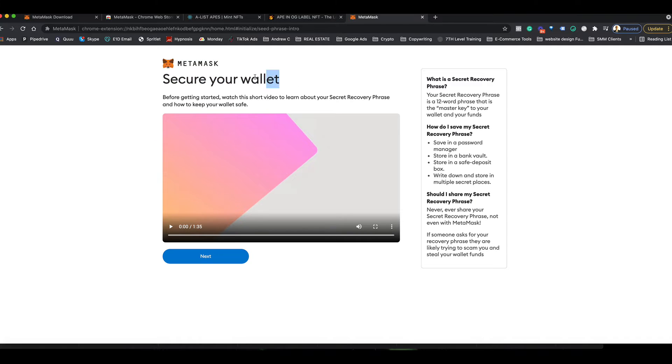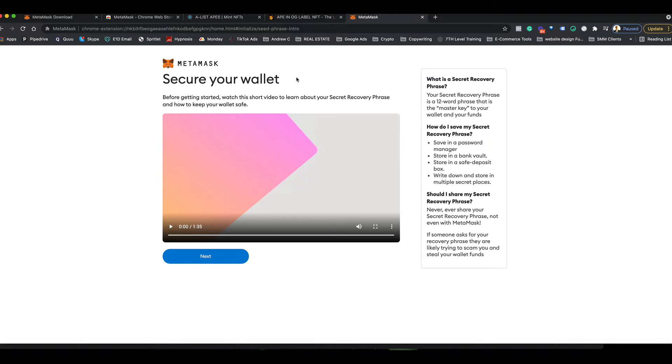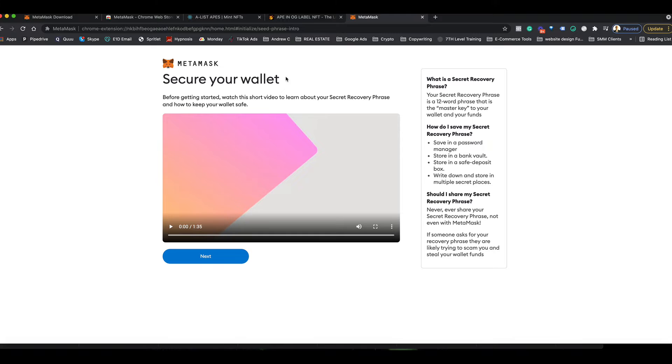If you need this for some reason, you get logged out, or you're on a new computer, or you lose your computer, or whatever it is, you need to have this secret phrase of 12 words in a very specific order so that you can get access to your wallet again. It's very important. I'm just going to click next, but you can watch this video if you want when you're going through it.